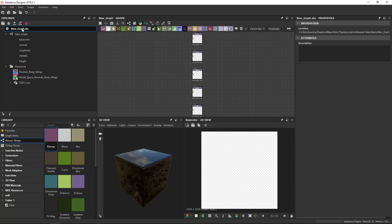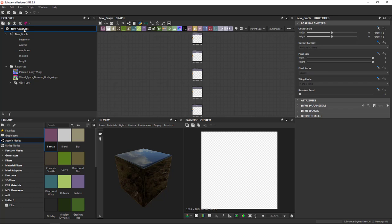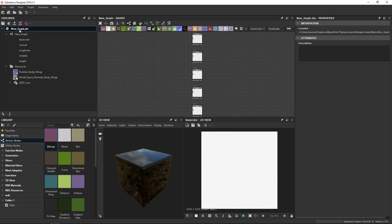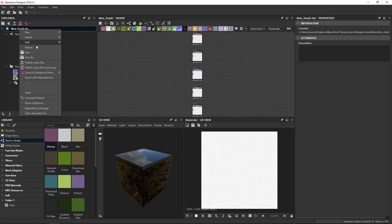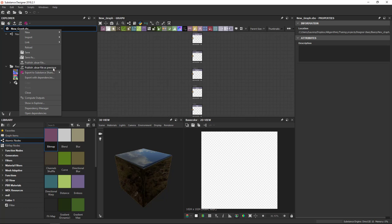Keep note of these buttons at the top. They actually change depending on what I select. If you've published a package once before, you can always select the option Publish SBSAR file as previous to skip the whole process of finding a file name and location as well as approving the options. It'll just republish with the same settings as you did before.